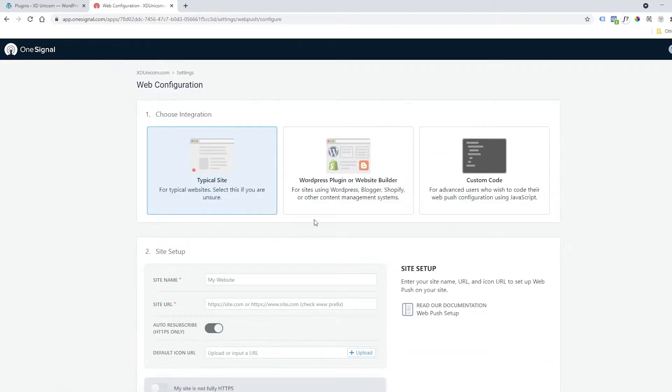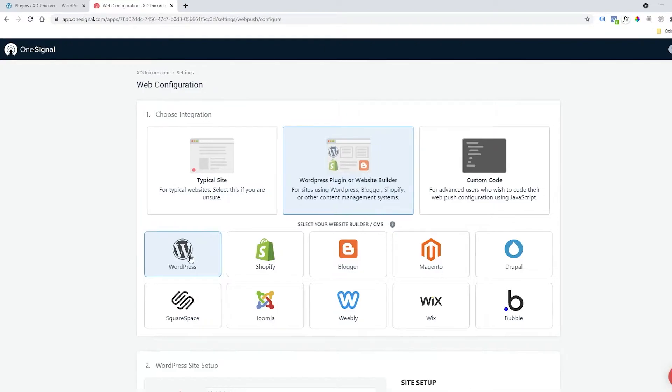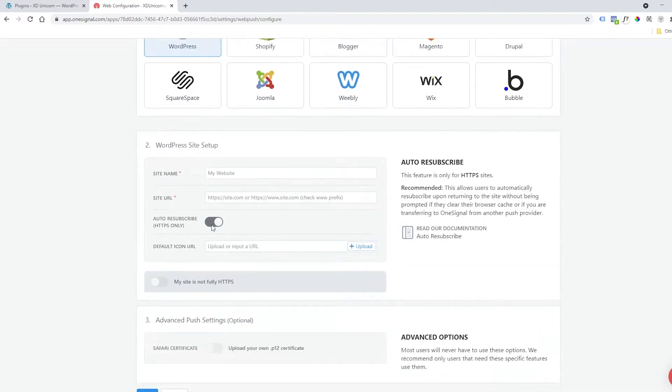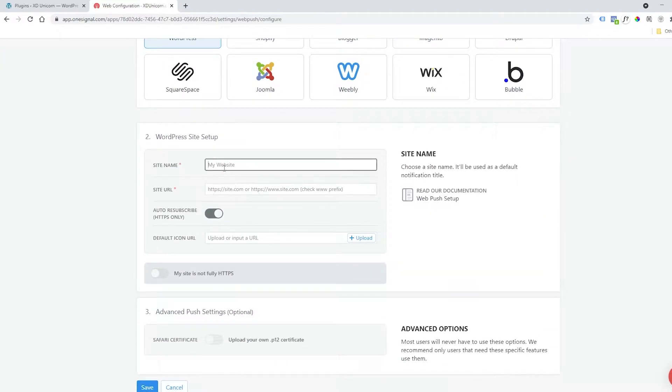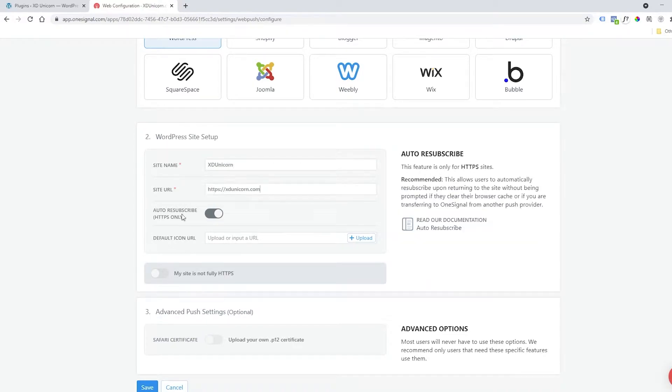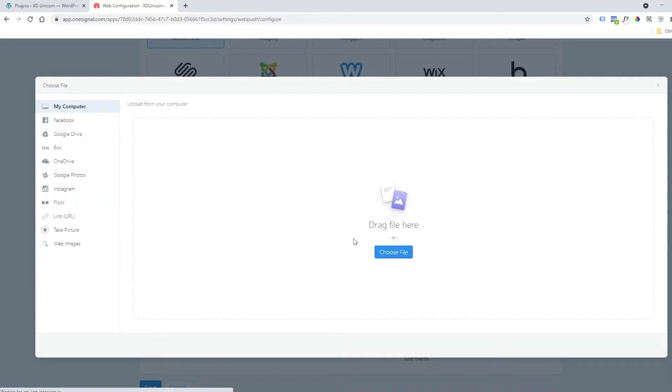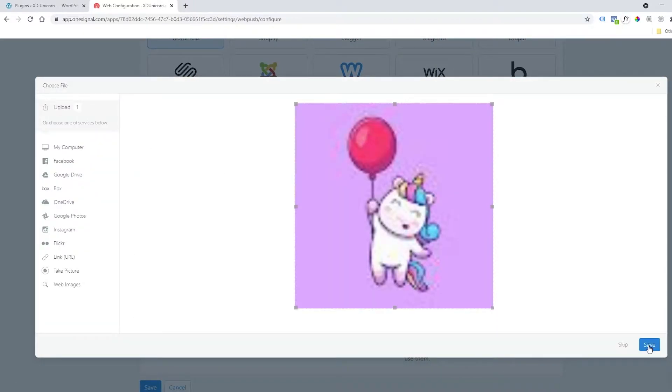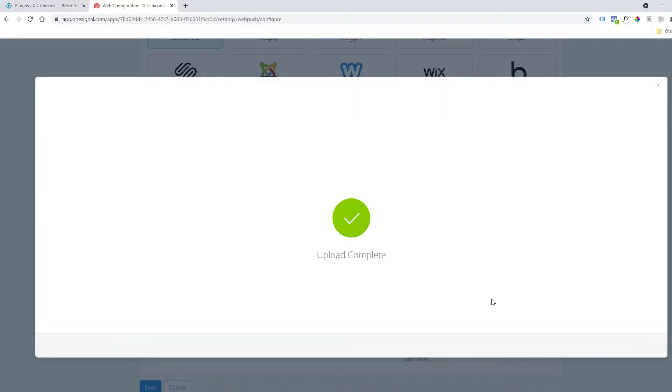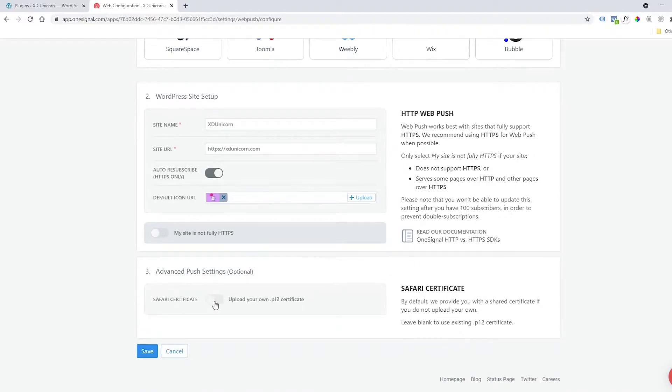Click WordPress plugin and you can also select WordPress here. Add the name of your website again, and then below add the URL of your website. Be sure you have HTTPS activated on your website. Let's also add an icon for our push notification. I will use this as an example. You can also allow advanced push settings, but I will save it and go forward.